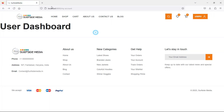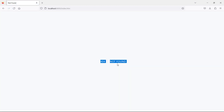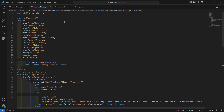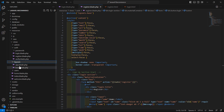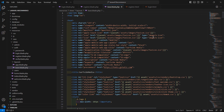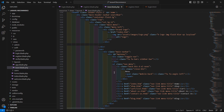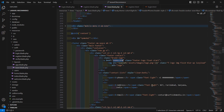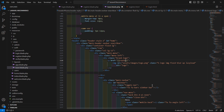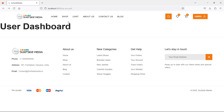There's a 404 error showing. Inside the layout file, change the link for the home page — remove 'index.html' and replace it with double curly brackets using the route function with route name 'app.index'. Save the file, refresh the page, and clicking the logo now shows the home page correctly.